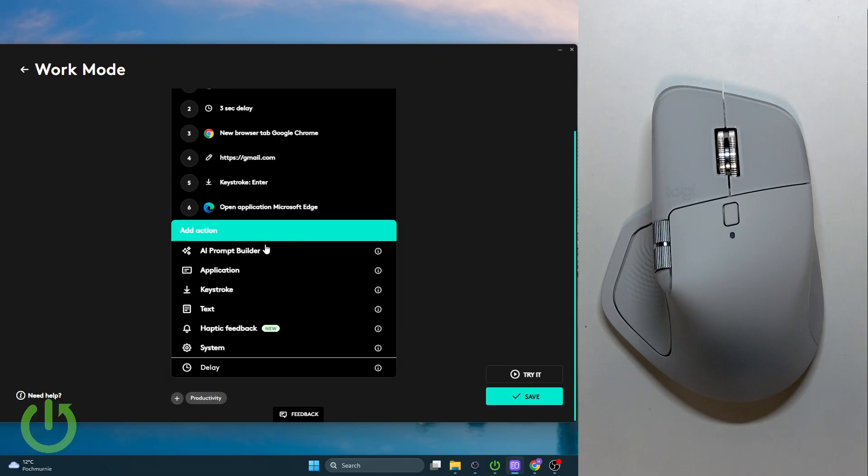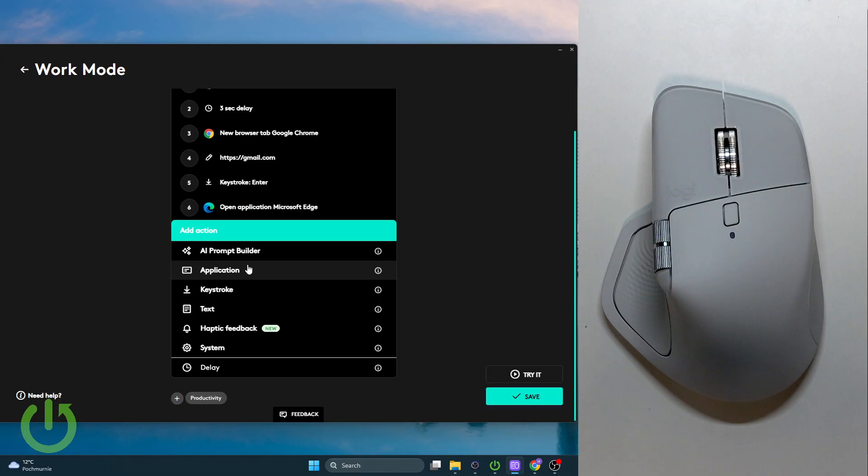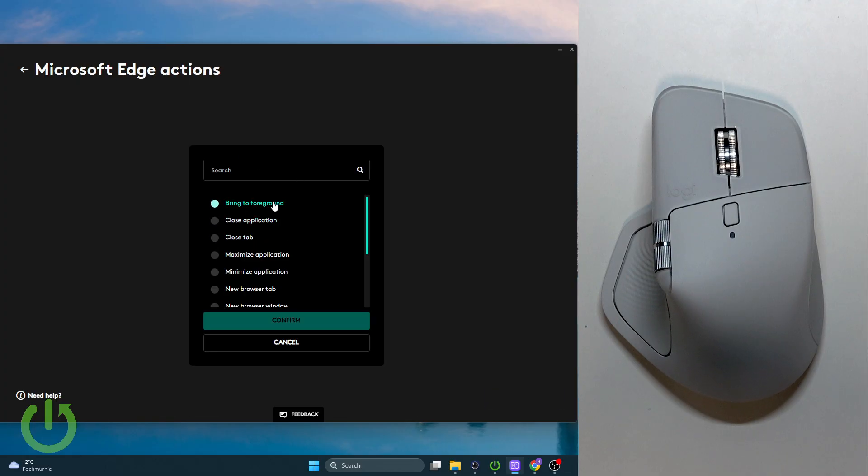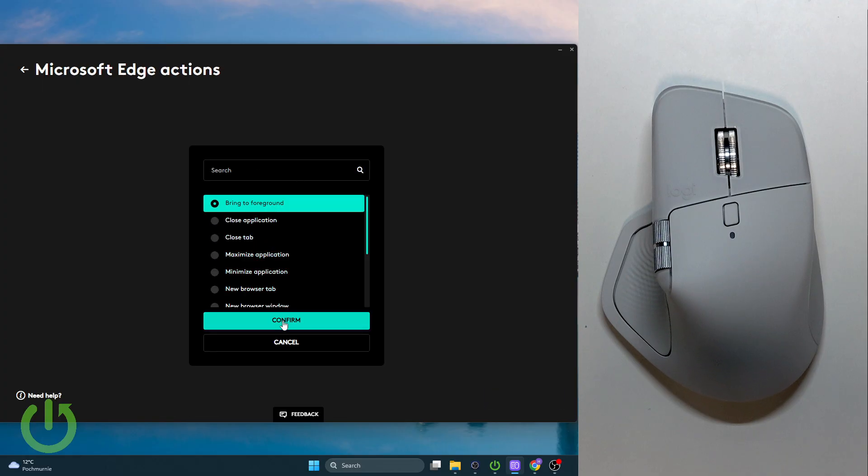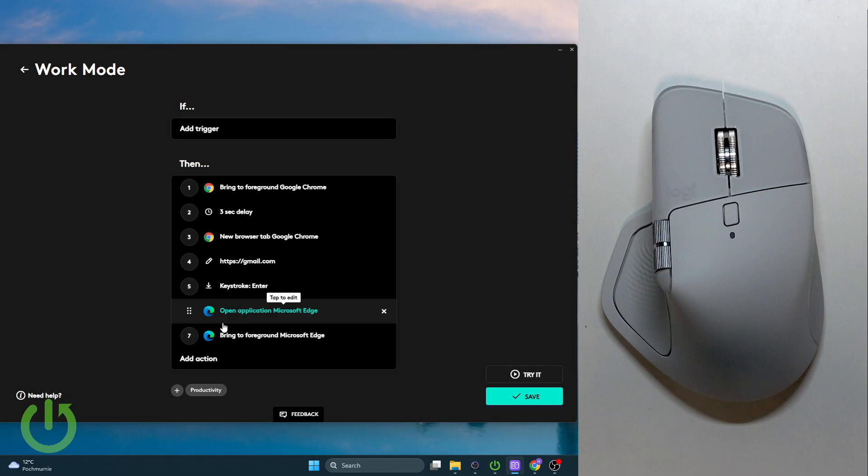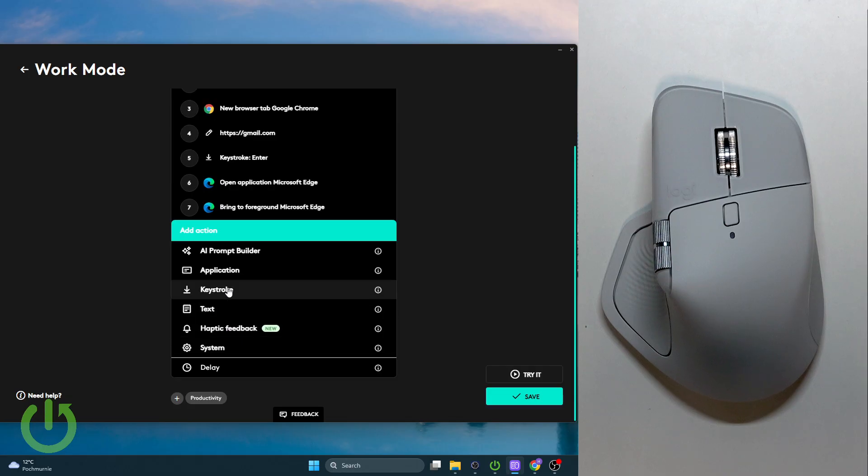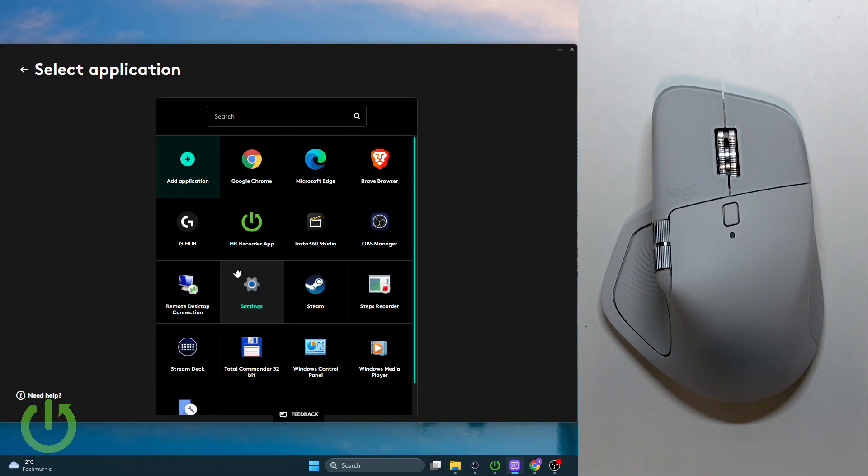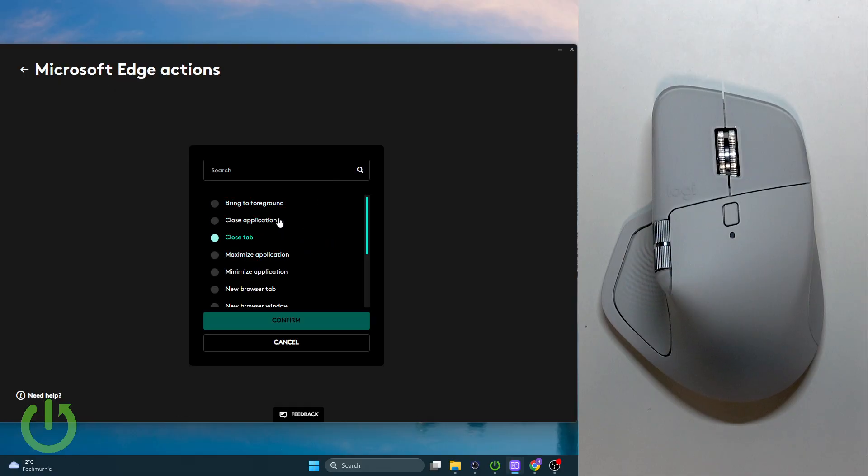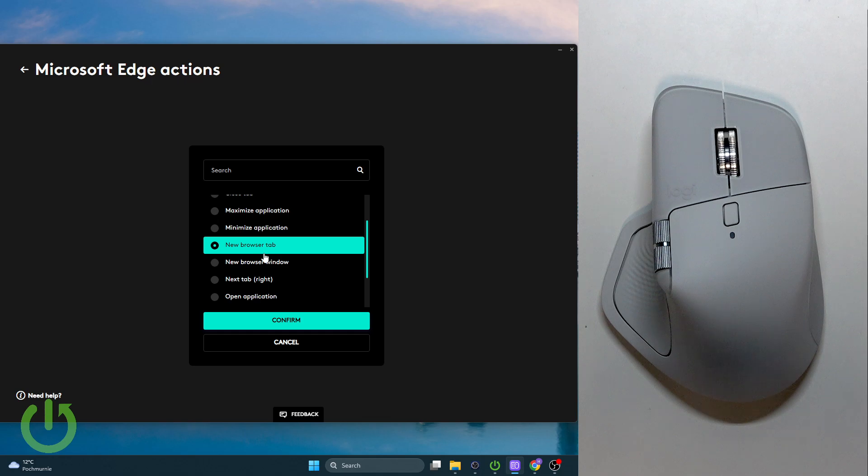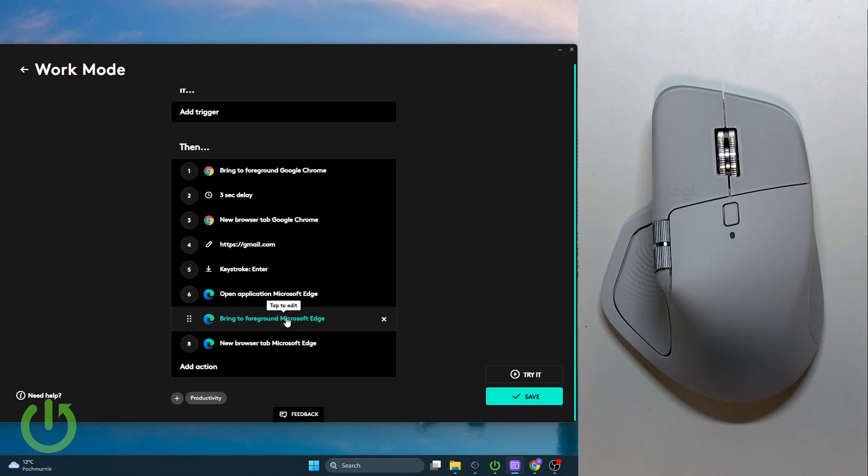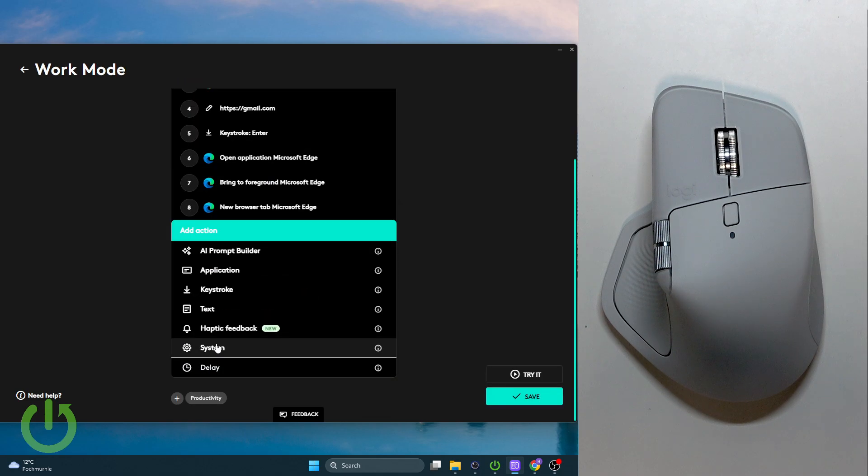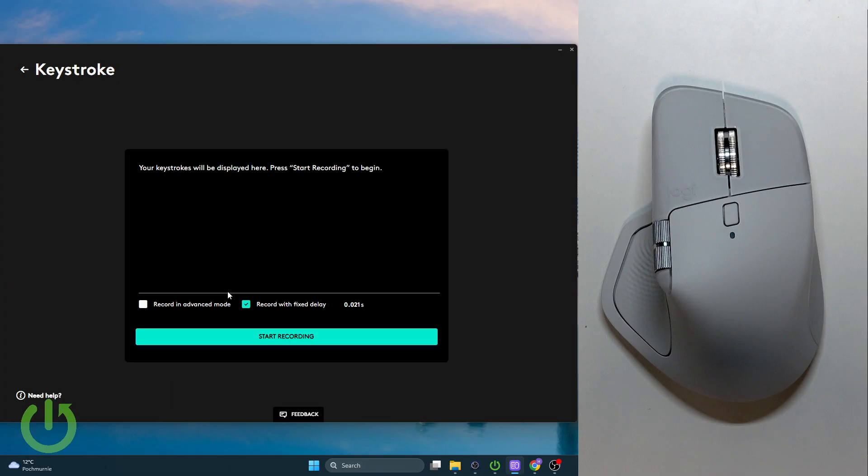Then let's go over and select Microsoft Edge as the application. Here, enable the new browser tab, and after that, let's add keystroke.